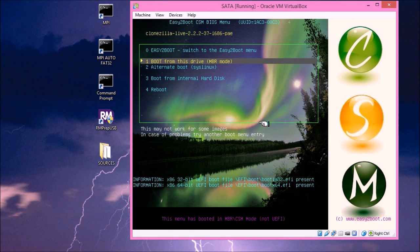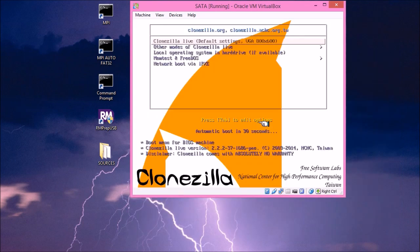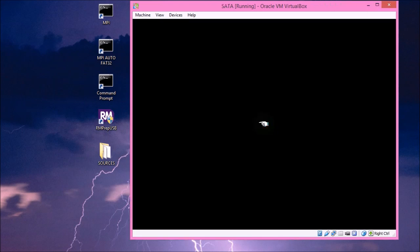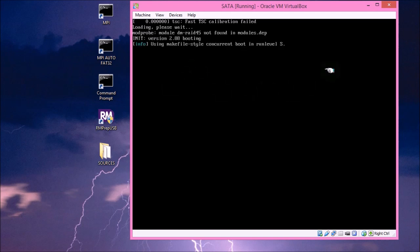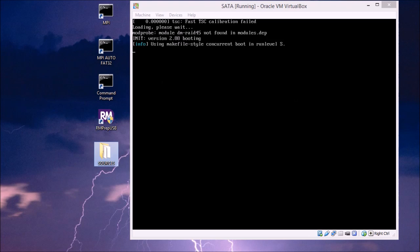So this would be just like booting in Easy2Boot from the ISO file. And that gives us the Clonezilla menu. And if we select one of those options, then it'll load up Clonezilla. So I'll just pause the video now and show it to you when it's fully booted.